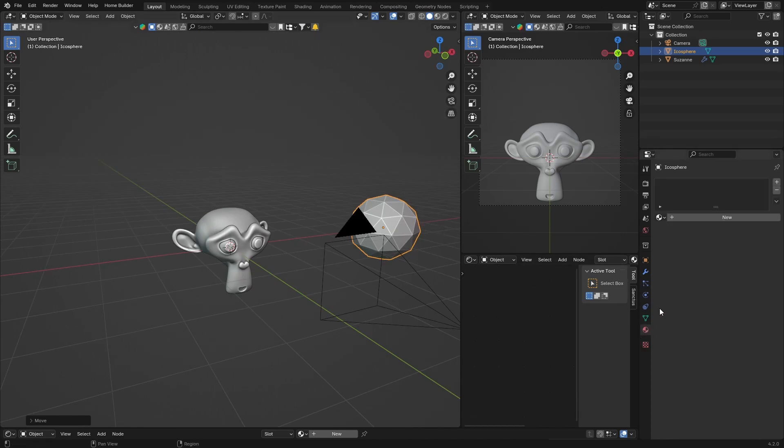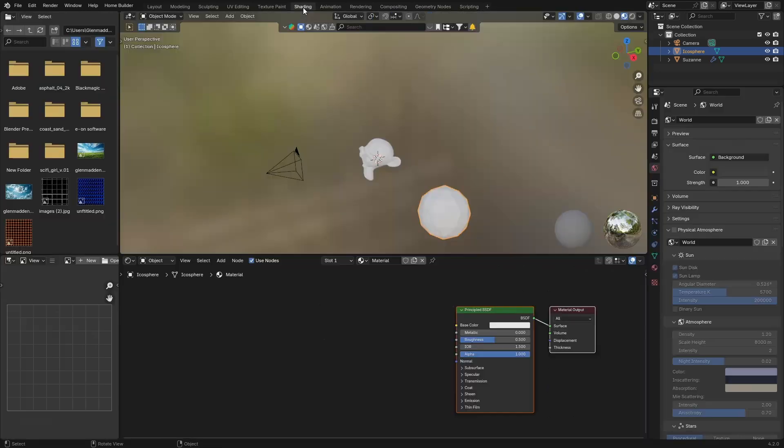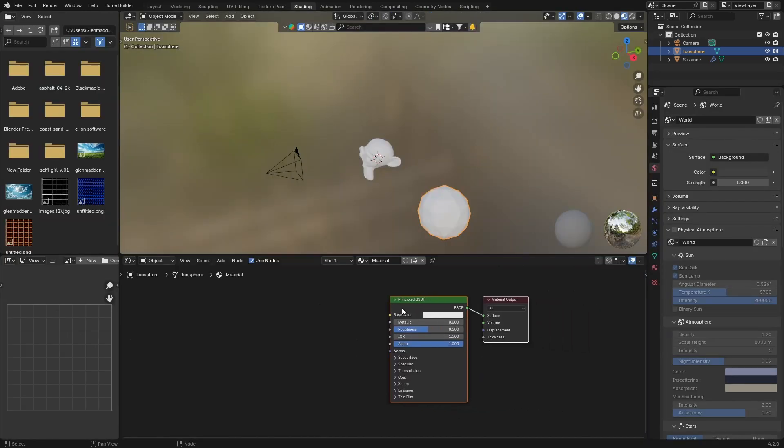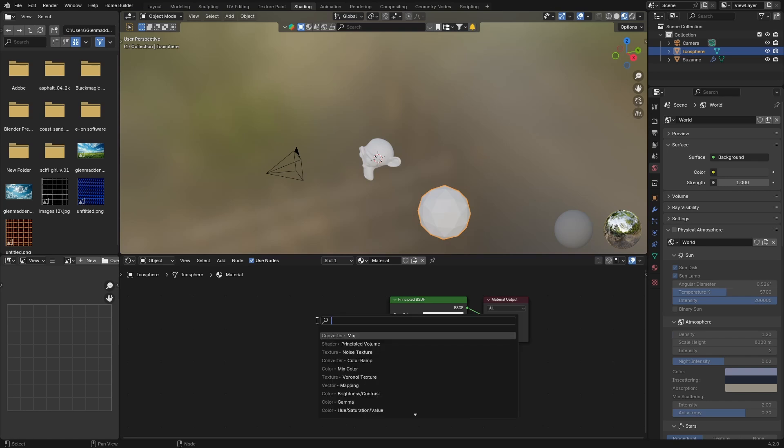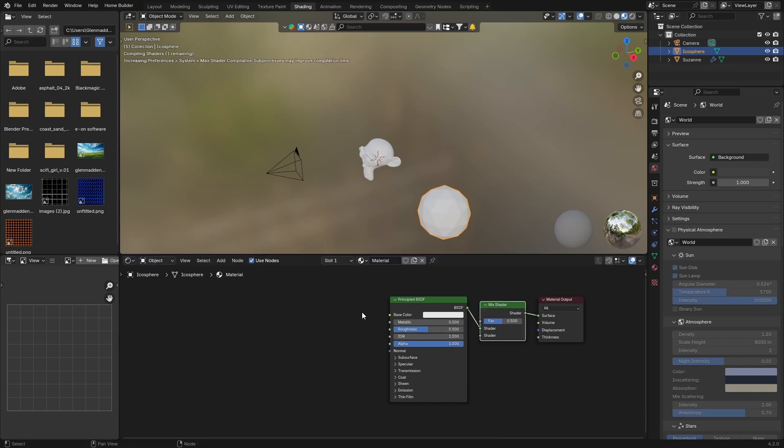Then let's go to Shading. Go Shift-A, get a Mix Shader, put that in between the BSDF and the material output.